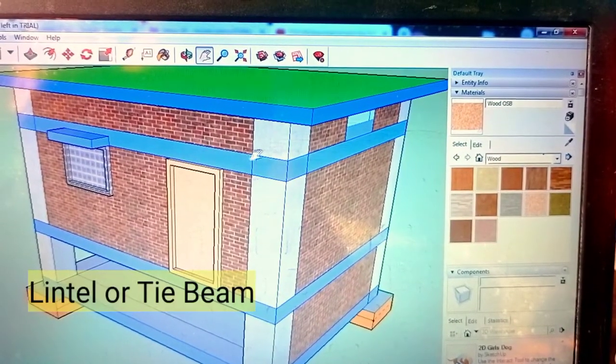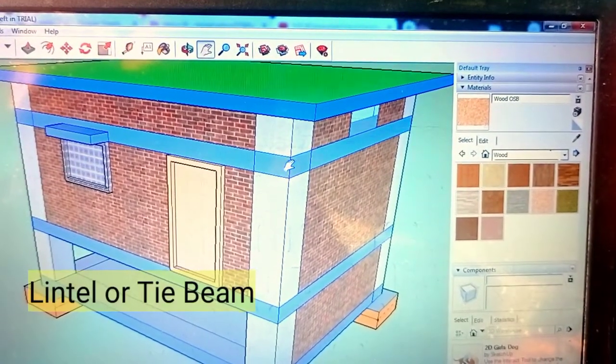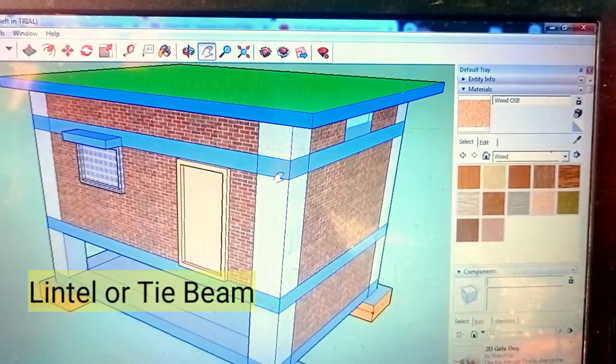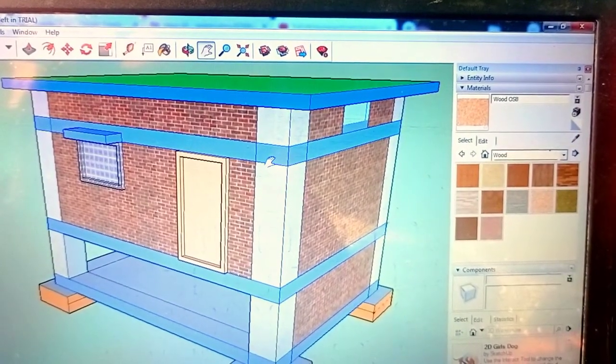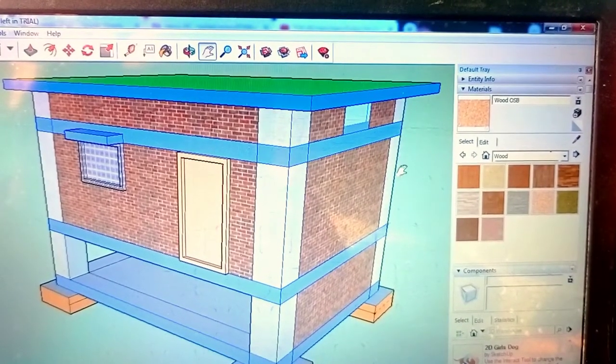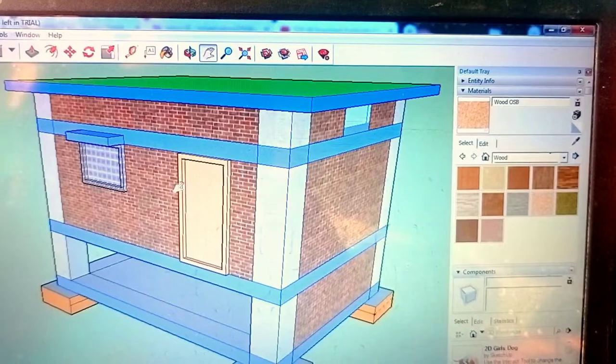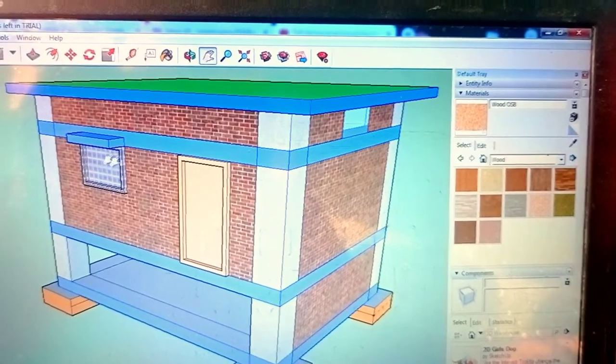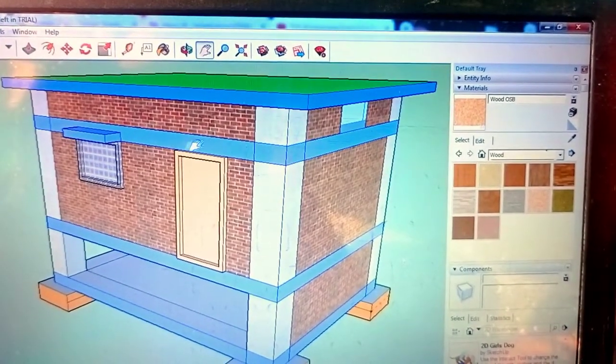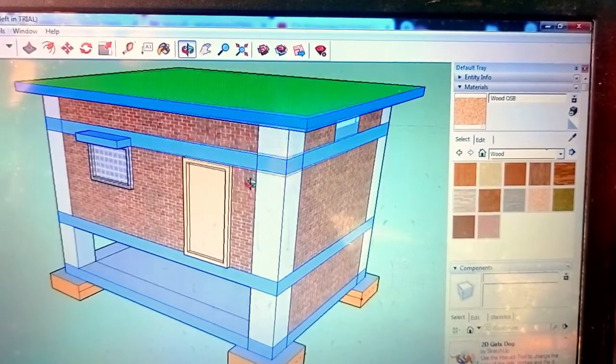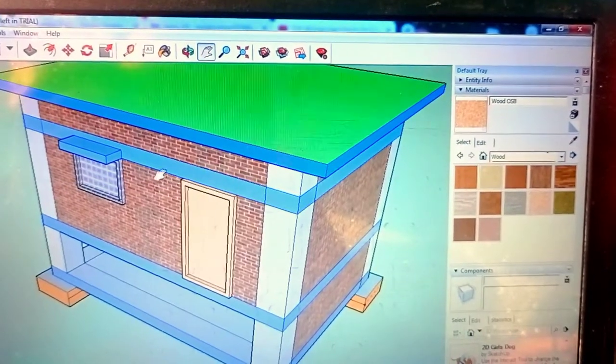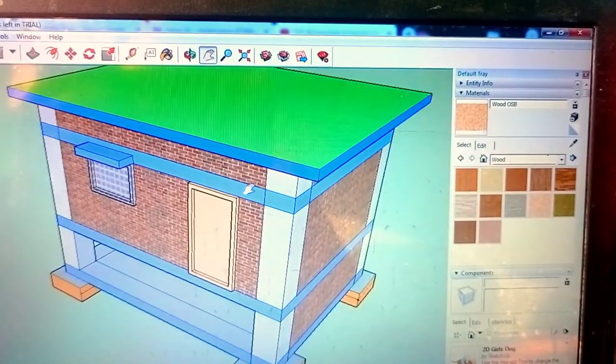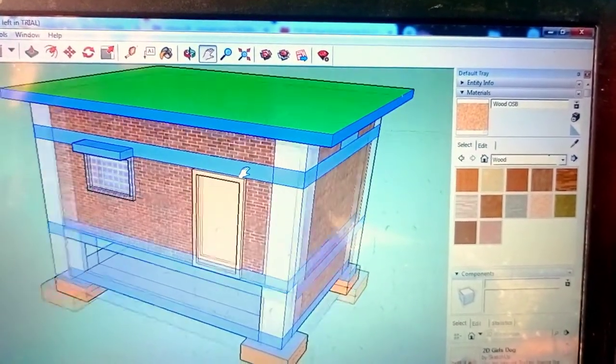This is known as lintel or tie beam. Why its name is tie beam? Because it ties, it binds all the columns around the building. Its name is its function, as tie or to bind all the columns.